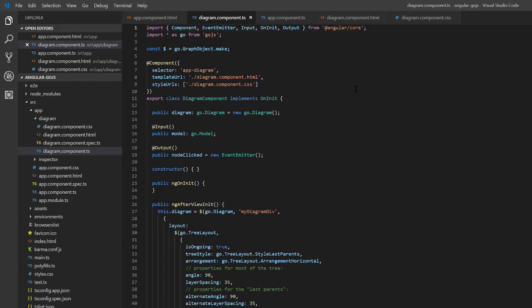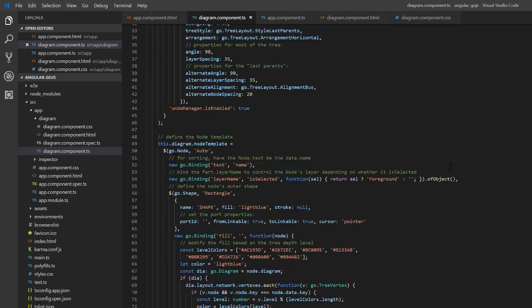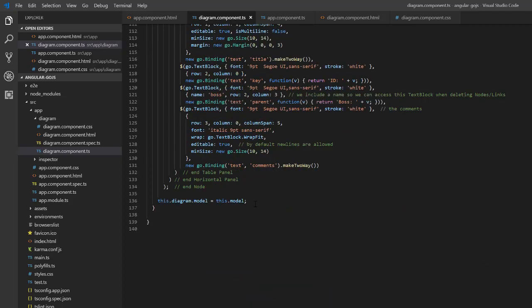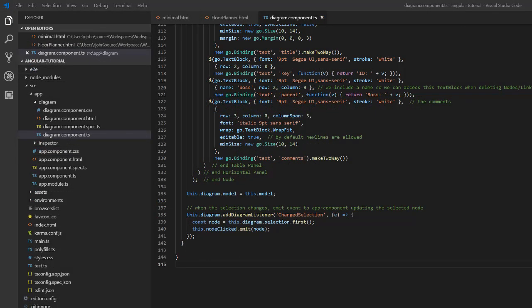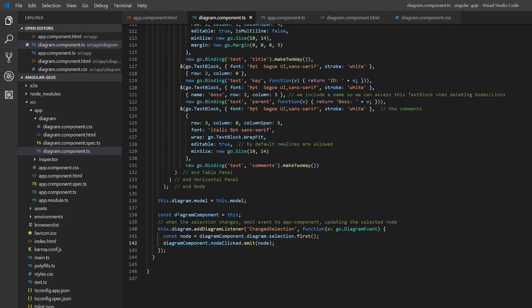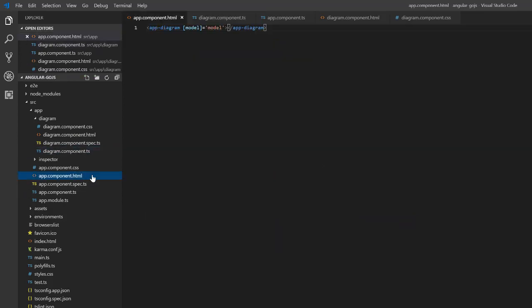Now, we need to use this event emitter whenever a node, or no node, is selected. To do so, in ng-afterview-init, below where we define our diagram and node template, we'll add a Go.js diagram listener for the changed selection event. Inside the listener, we'll get the first selected node in the diagram, then use our angular event emitter output property by calling this.nodeClicked.emit. We'll emit the event with a single parameter, which is the selected node. Okay, so now our diagram component emits an event whenever the selection changes, but how do we catch that event and do something with it?